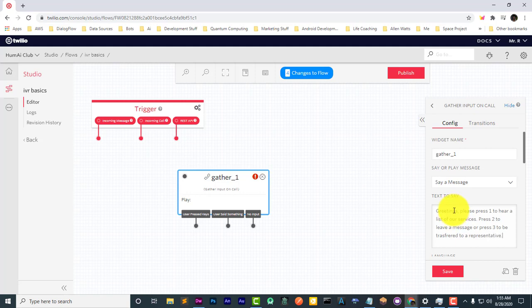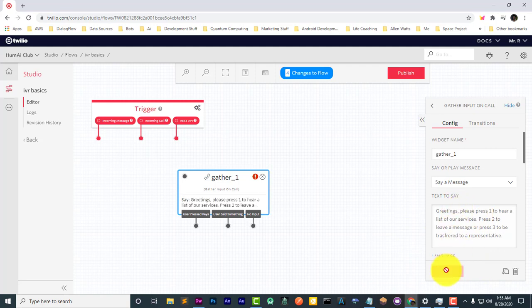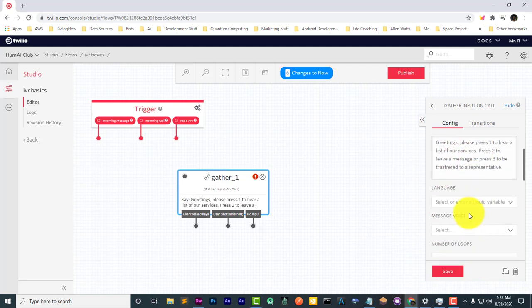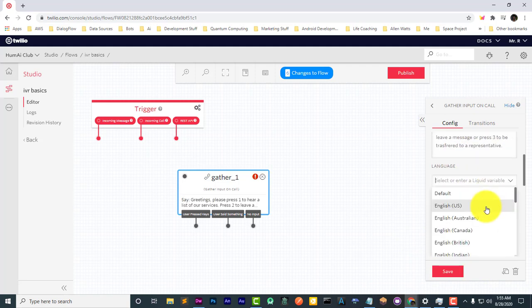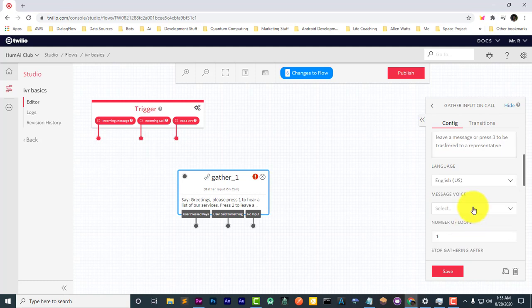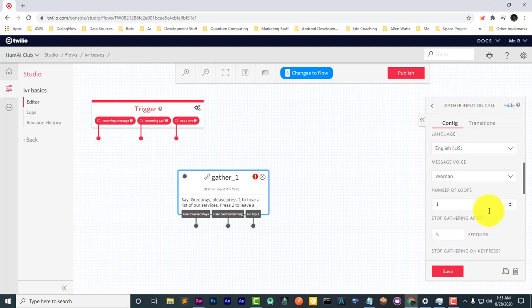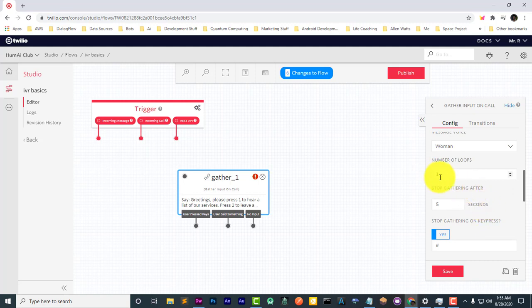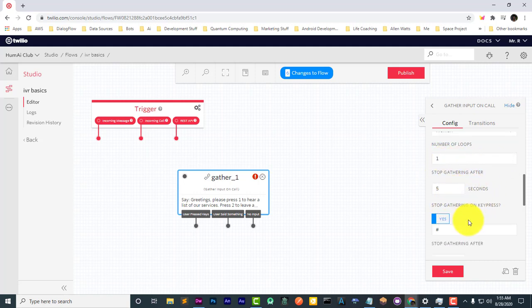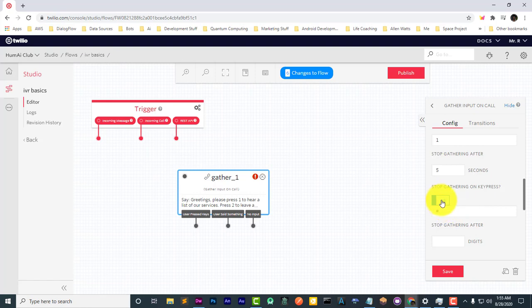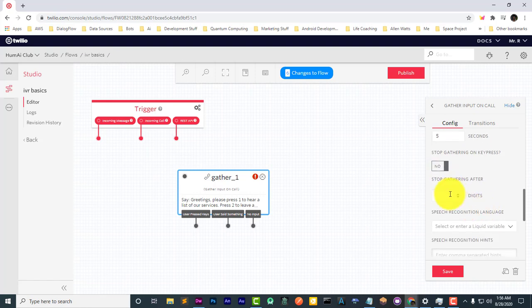Save this. The language, let's use the United States. The voice, let's make it a woman's voice. Loop one time. And we're going to stop gathering after the press of one digit.